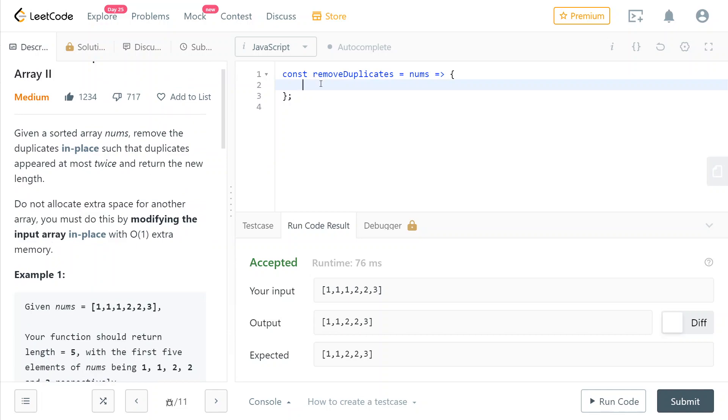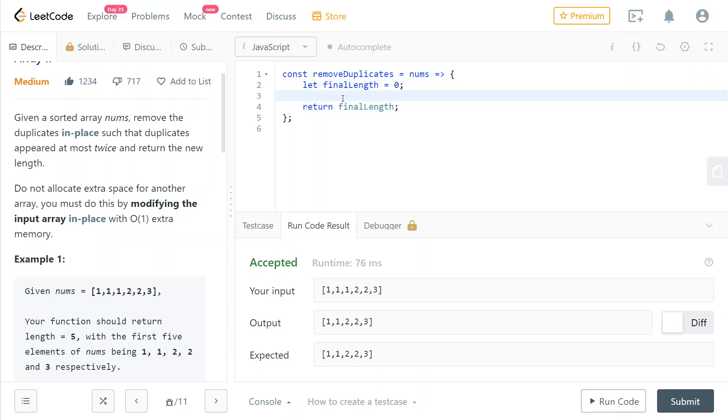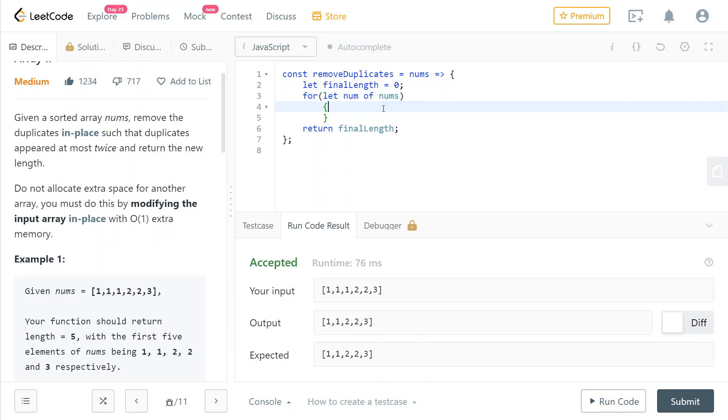The first thing we're going to do is store the pointer in a variable. We're going to call that final_length because it can be used both as the position of the next number and the final length returned. Then we're going to return this value. Then we're going to traverse the whole nums array, and at each step,